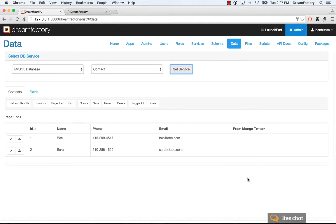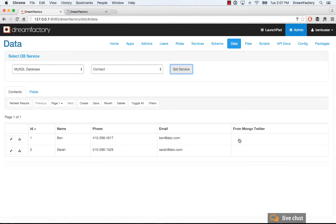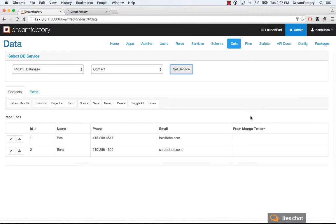So, in the end, when we've enabled the script, we'll get data returned, which will return the Twitter handle that's from a Mongo database, and hence that's why we call this field from Mongo Twitter, just to demonstrate the functionality here in this demo example.